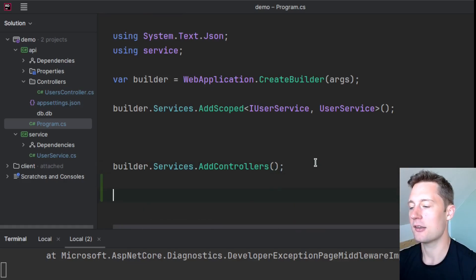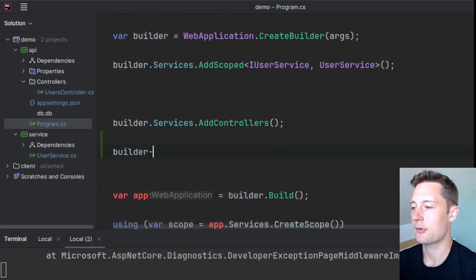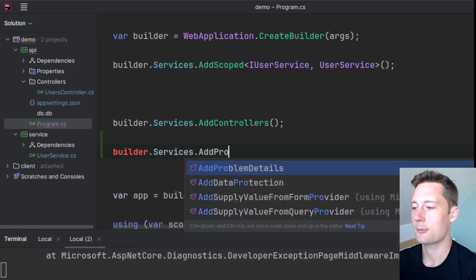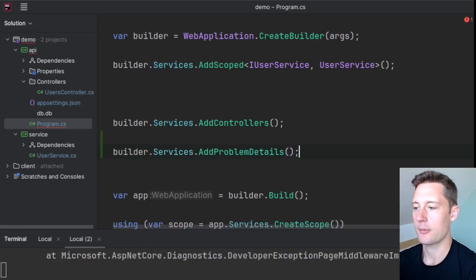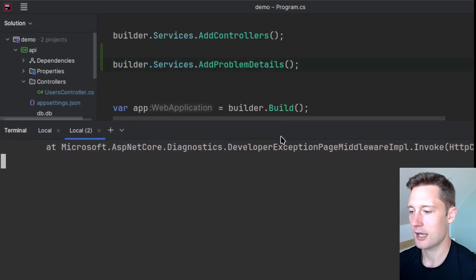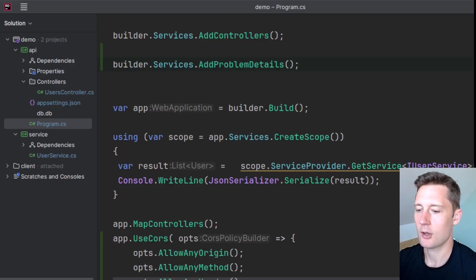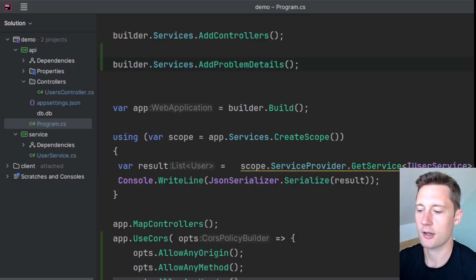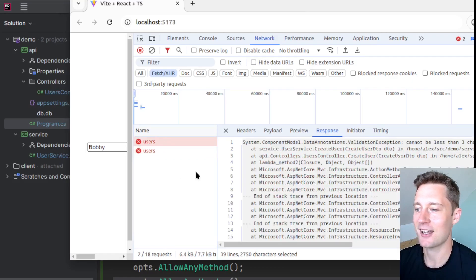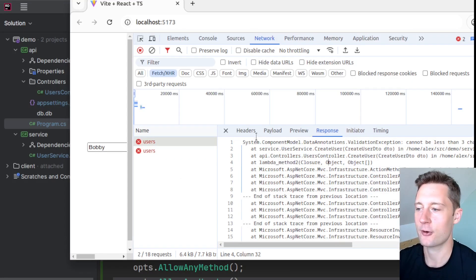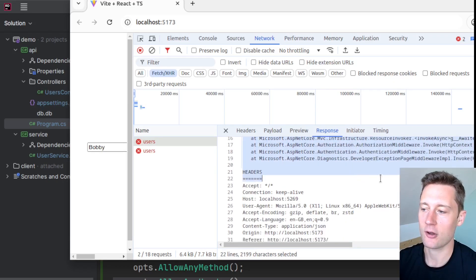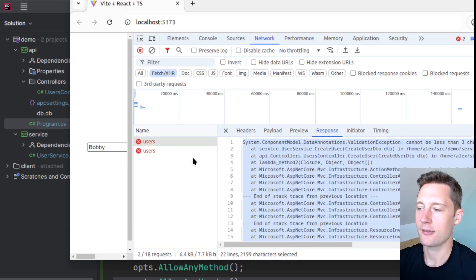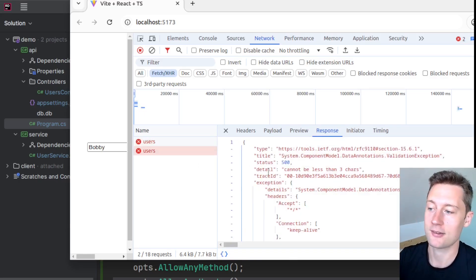And inside of the builder phase here, you can add something called problem details. Add problem details, make a semicolon here and shut down the application and run the application again. So I'll just try and show you what it's going to look like in a browser. So first of all, this was the invalid request that we had first where it says 'cannot be less than 3 characters' here. And then this is just a long stack trace.